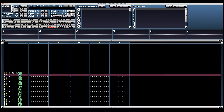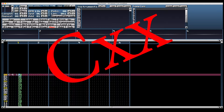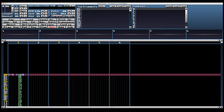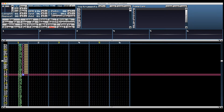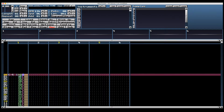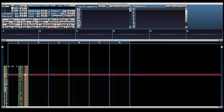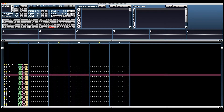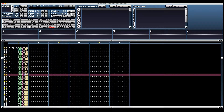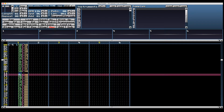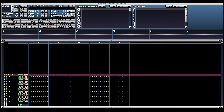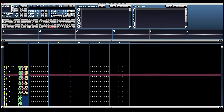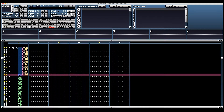There's another effect command, CXX, that does the exact same thing. If you want to use the green column for something else — say panning, which we'll talk about later — you can use CXX to input the volume manually and achieve the exact same thing.